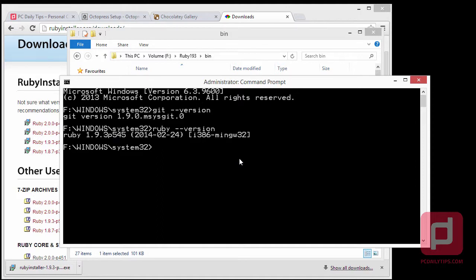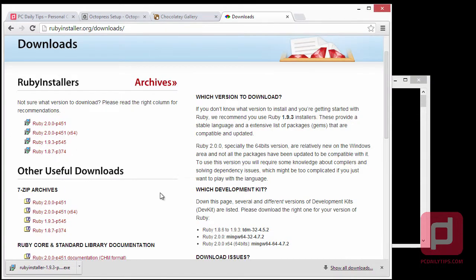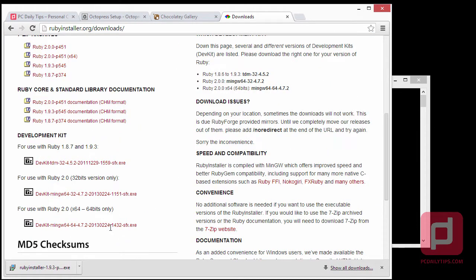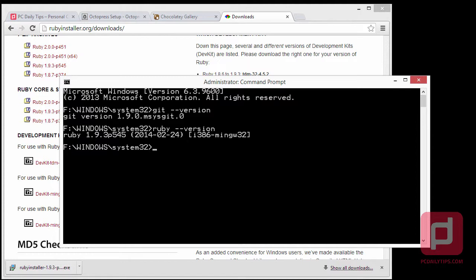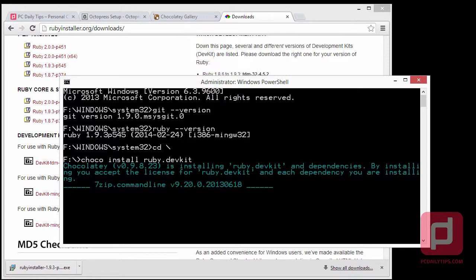The next step is we're going to install the Ruby Development Kit. You can install it from the website or use Chocolatey since we have it. Go to command prompt, type CD and then backslash, then type 'choco install ruby.devkit' and hit Enter.